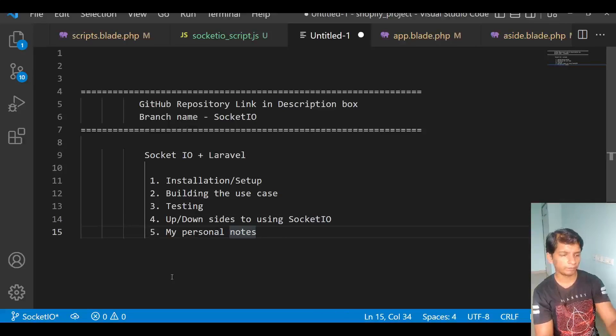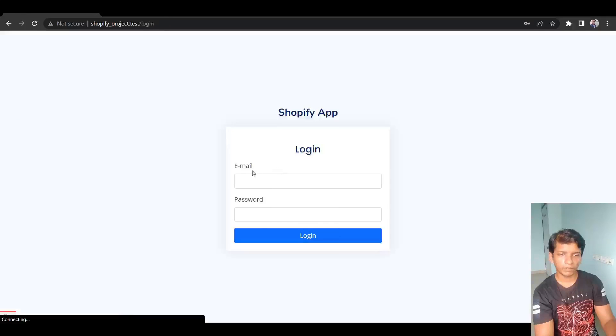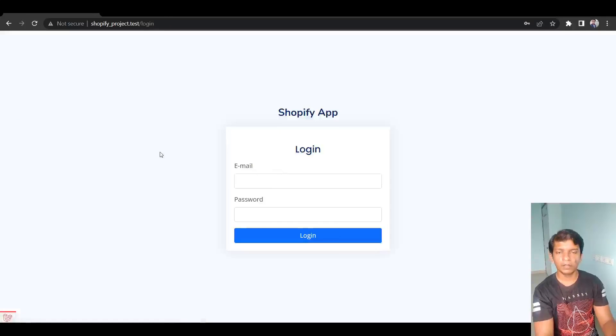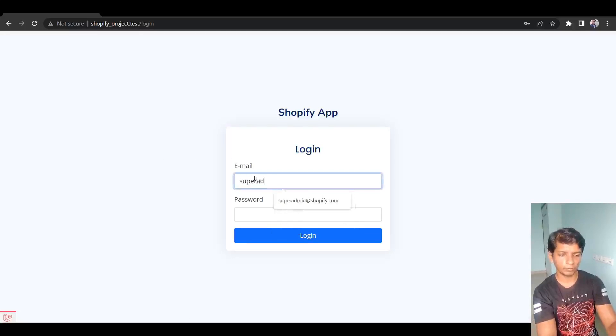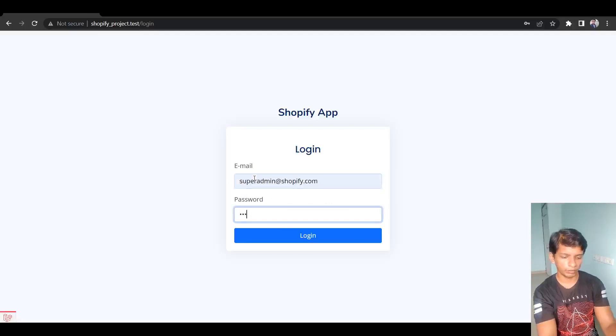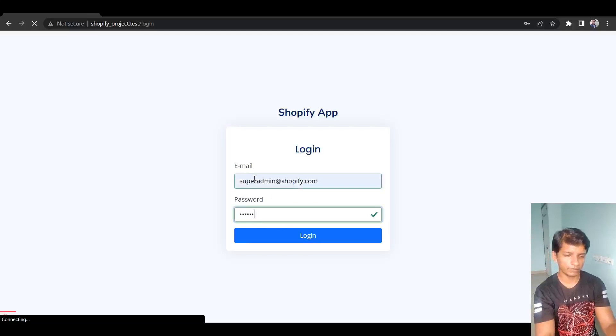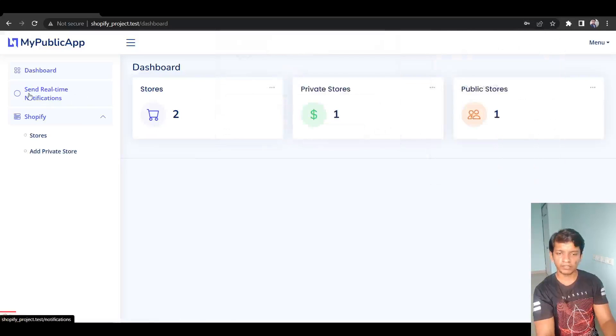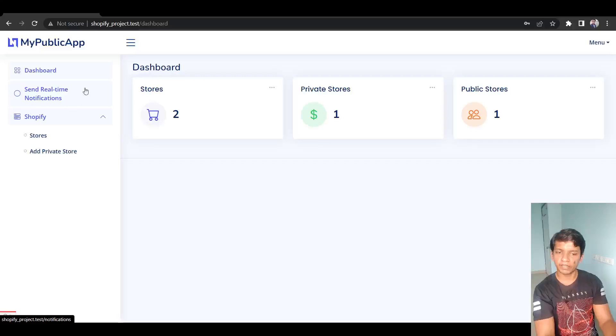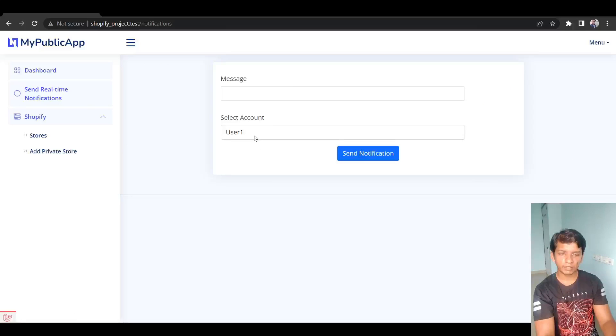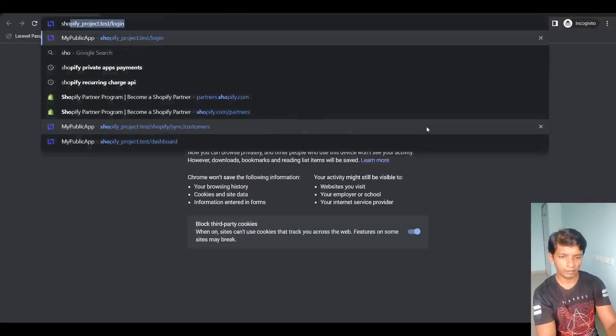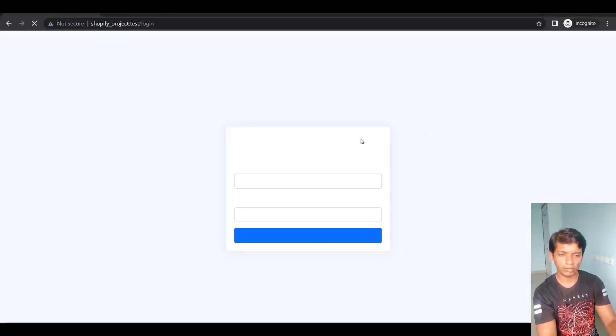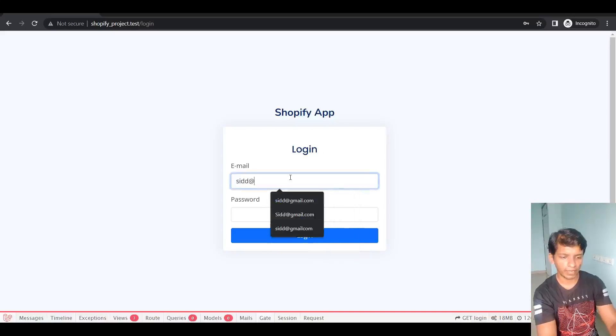So let's begin. The first thing that you have to do is log into the app with the super admin credentials. So super admin at myshopify.com, password 123456. And after that, you will see this element right here, send real-time notifications. So click on it and you will see a message and a user. Let me open up an incognito tab and I will log in with one of the users that I have.